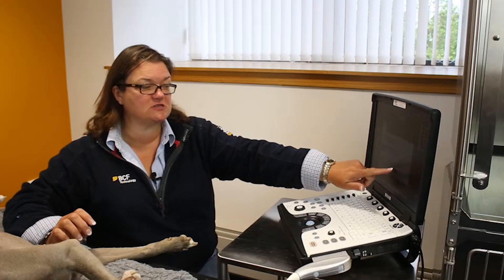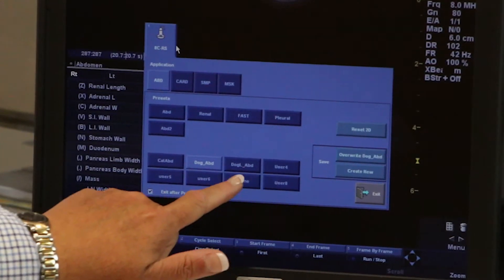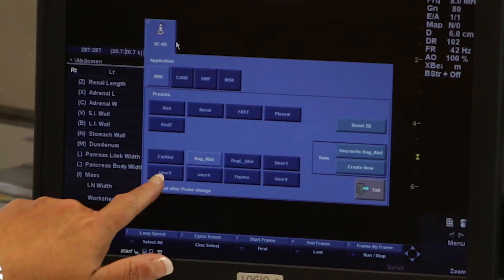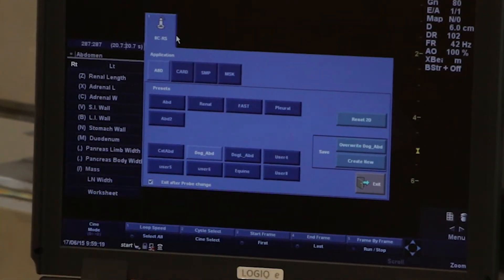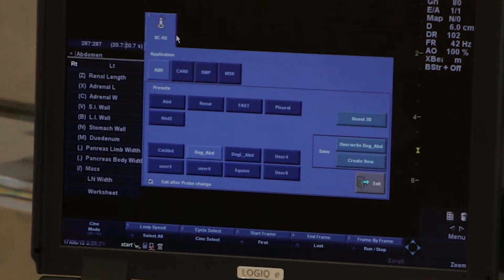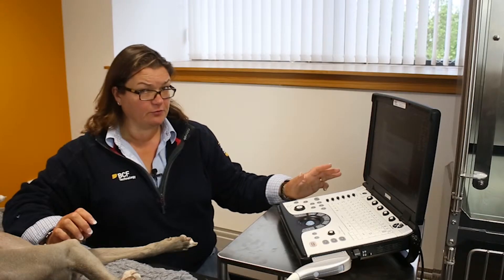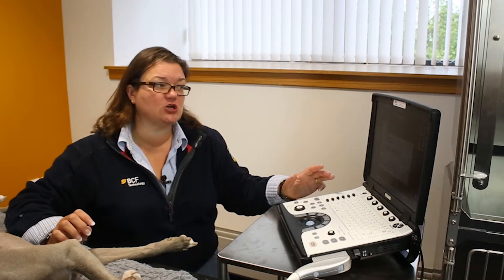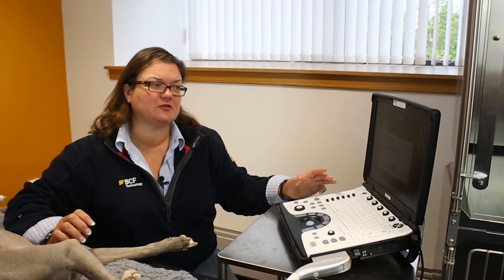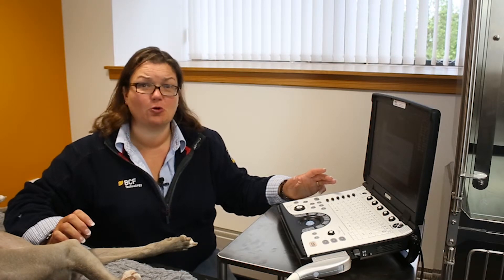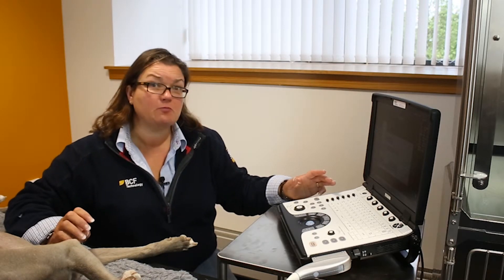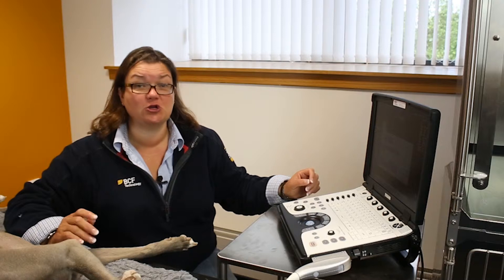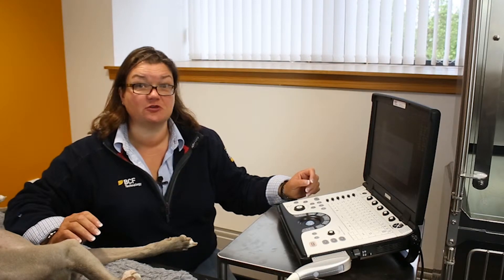You'll notice that there will be some spare presets — user 4, 5, 6 and 8 on this particular machine. Those are available for you to create your own presets, so you can adjust and personalise the way you see your image and keep those little adjustments permanent, so that when you turn on the machine your preset is there for you to use.